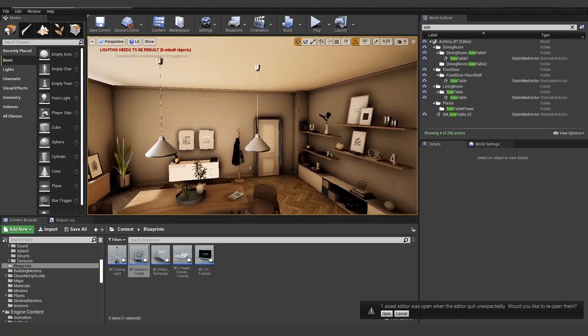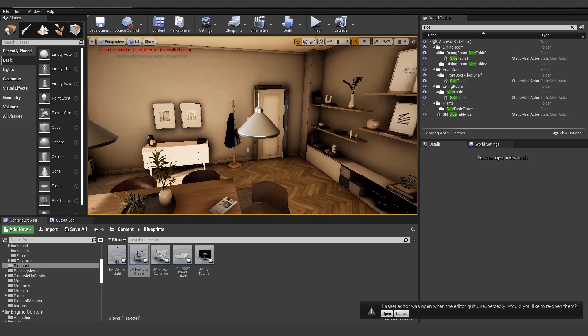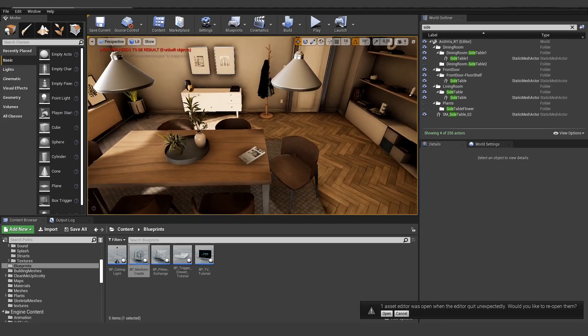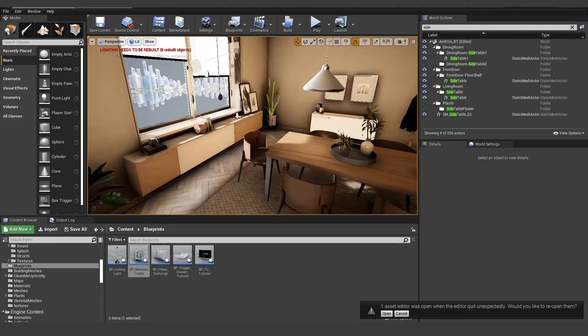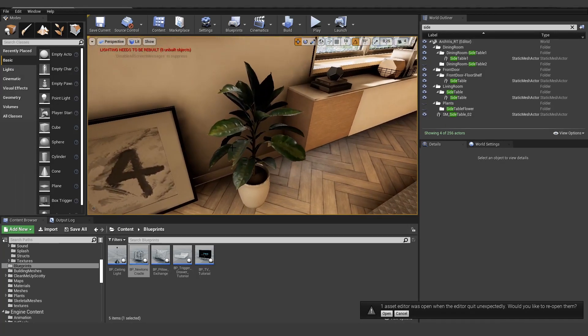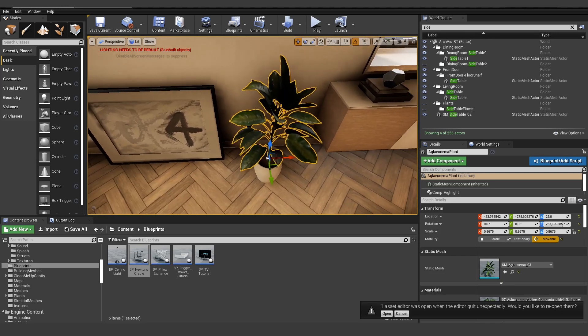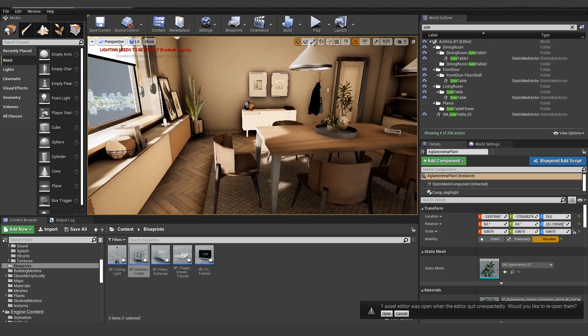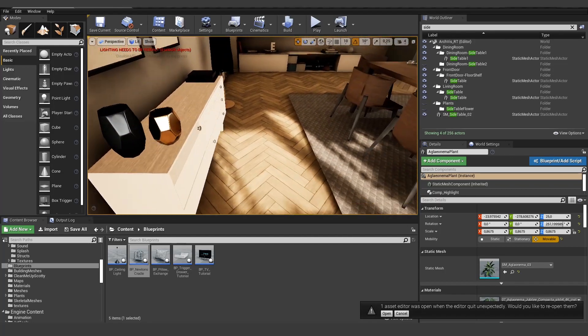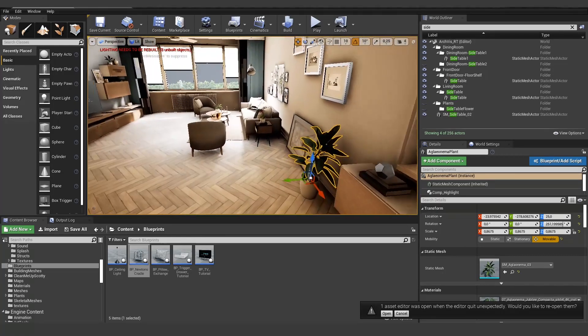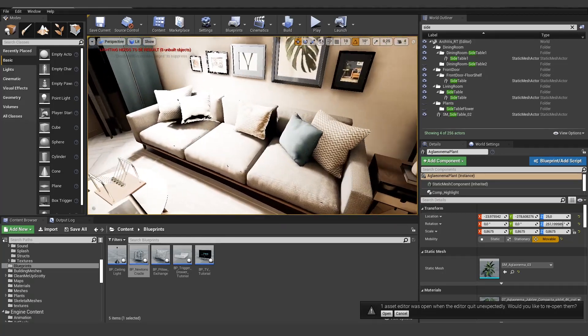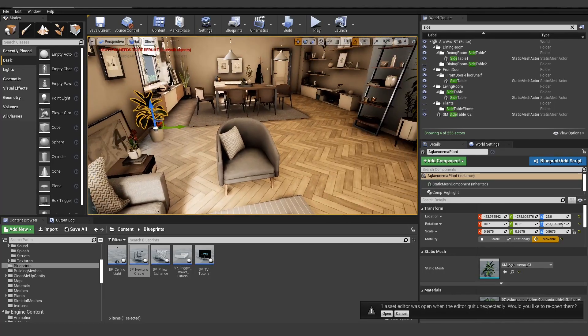We have created a light where you can actually turn it on and off. So it's fully dynamic. We have also created the exchange component that we are able to exchange the mesh with another one. And we can open up this drawer and close it. We can change the materials of the floor, of the pillow, of the couch itself.